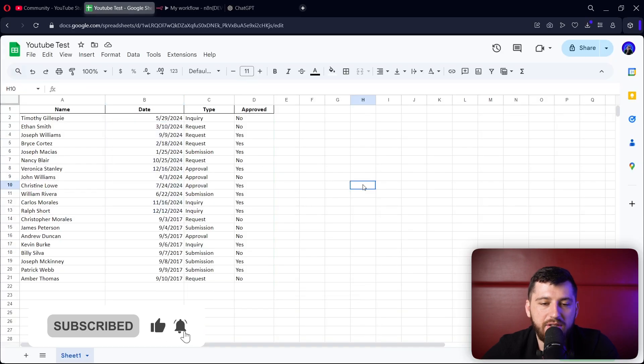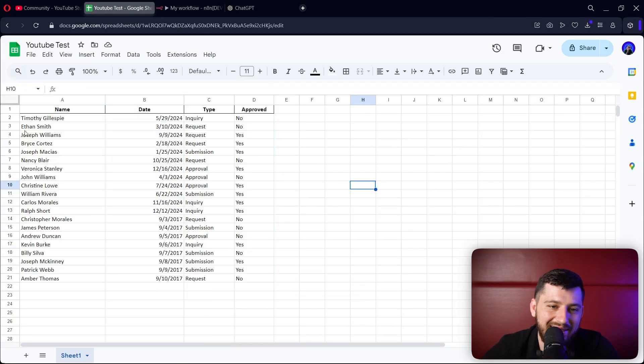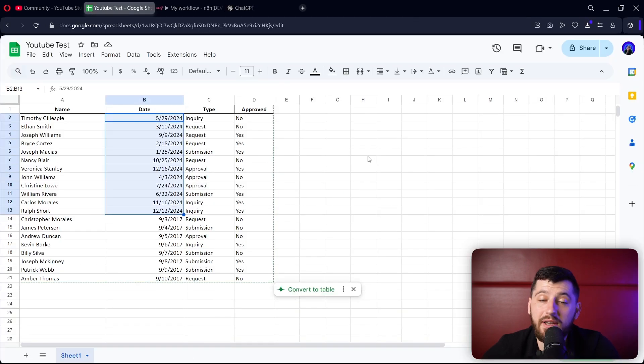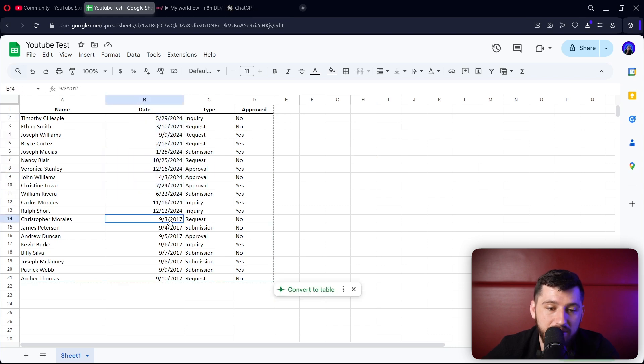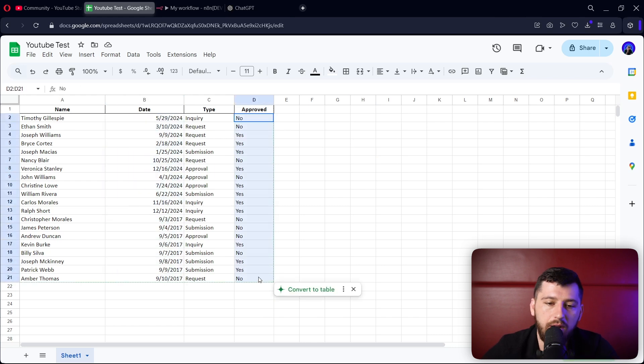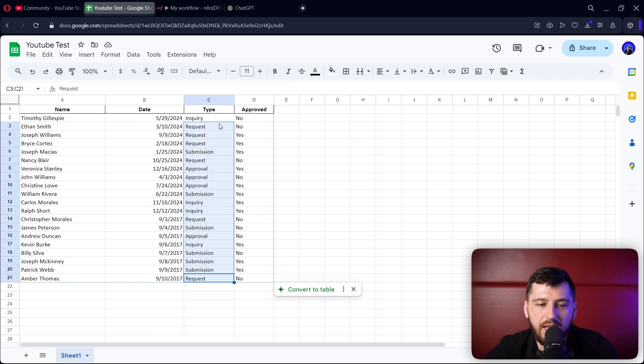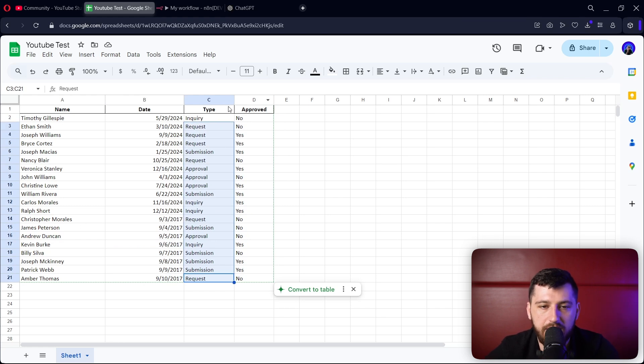All right, so I went ahead and made a test Excel sheet for this. In the sheet, we have some items that are in 2024 and some items that are in 2017. We have some that are approved, some that are not, different types, and then names related to them.